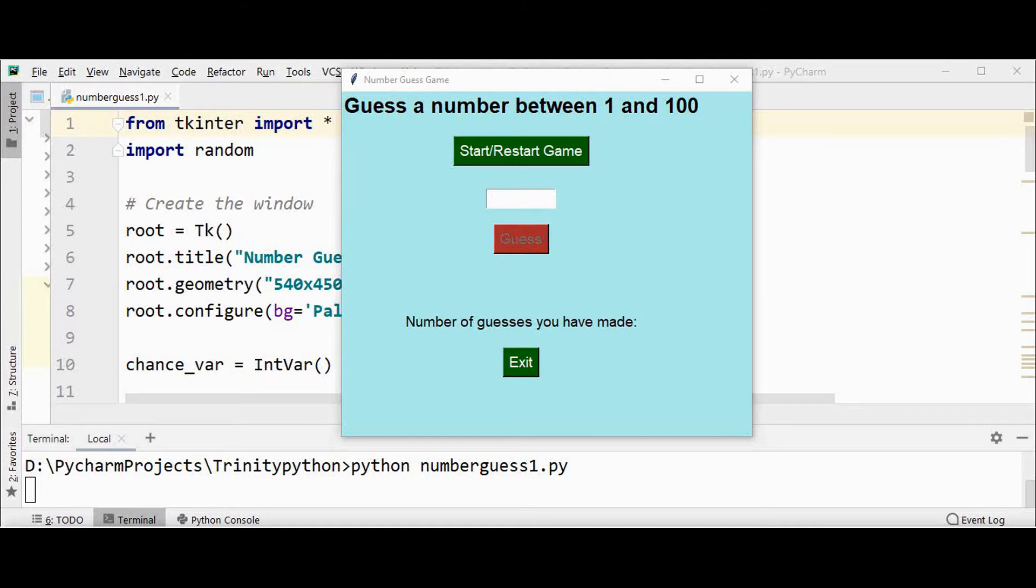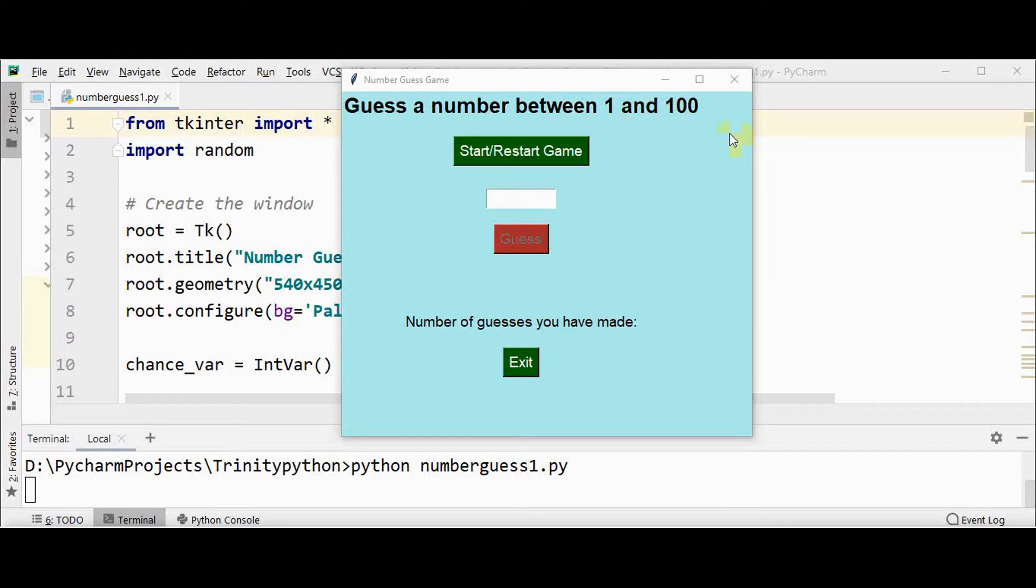The concept of the game is some random integer will be selected by the system in the specified range. In this case, the range is between 1 and 100, and the player has to guess that integer in the minimum number of guesses.